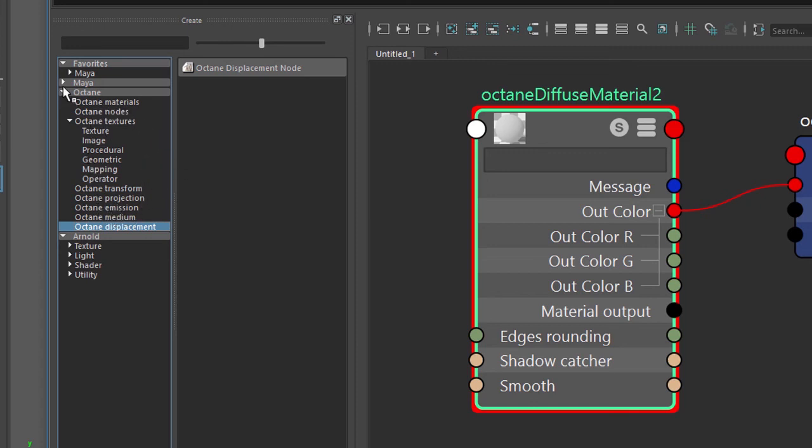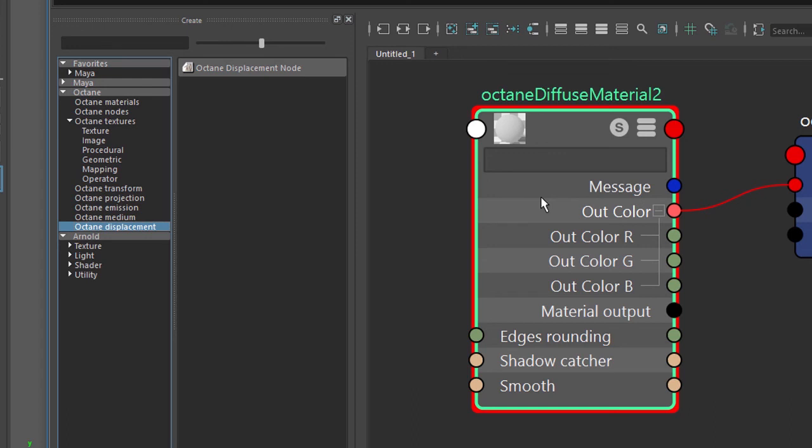Again, don't worry about the Maya nodes. Everything you need to worry about is right here. In the next video we'll take a closer look at the diffuse material and see how the settings work and what different types of effects we can achieve with that material.